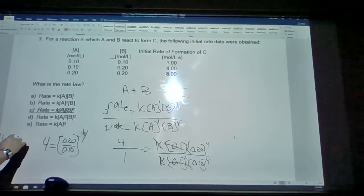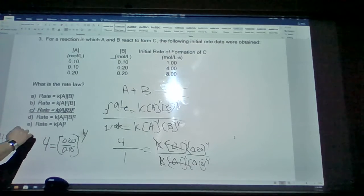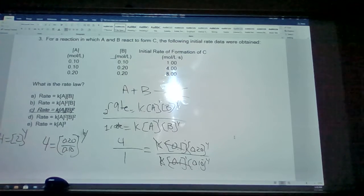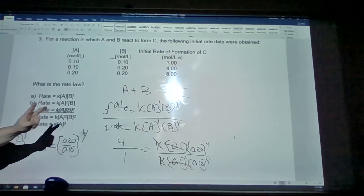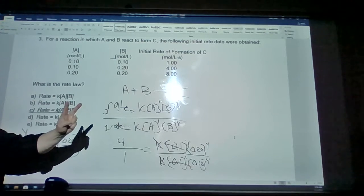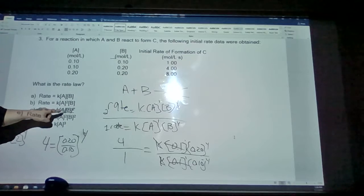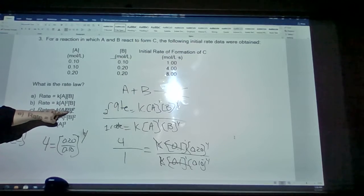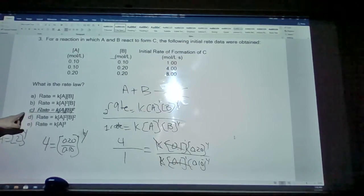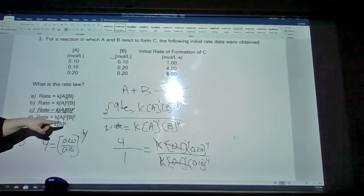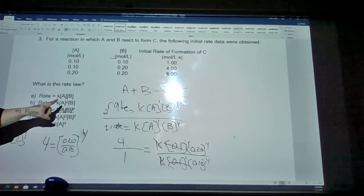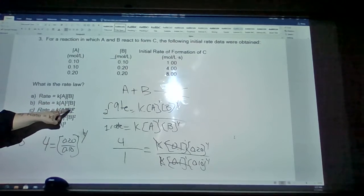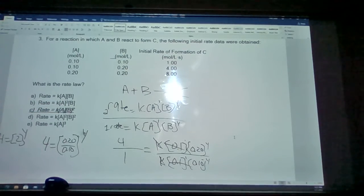4 equals 2 raised to the y power. So y equals 2 — it's the second power. The exponent for B is 2. Therefore, the rate expression for this reaction is: rate equals k times A to the first power times B squared.